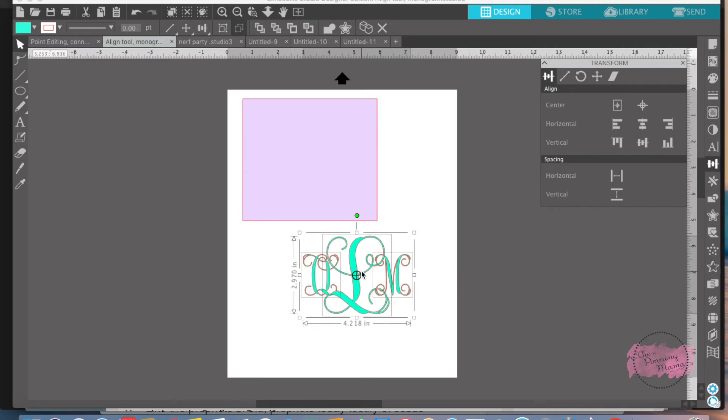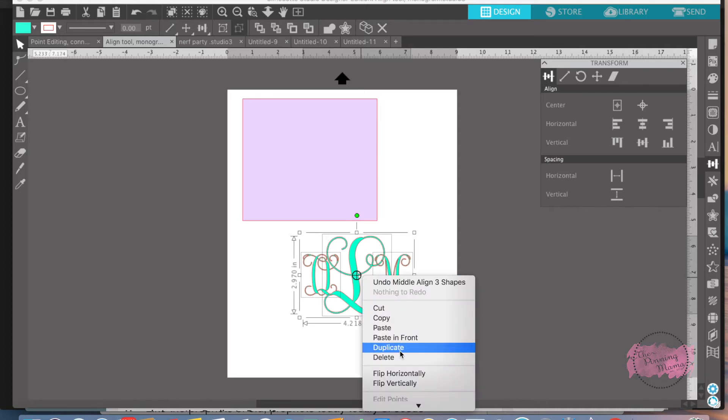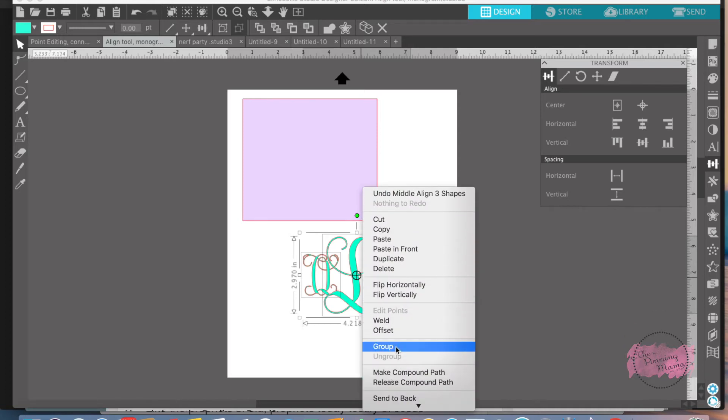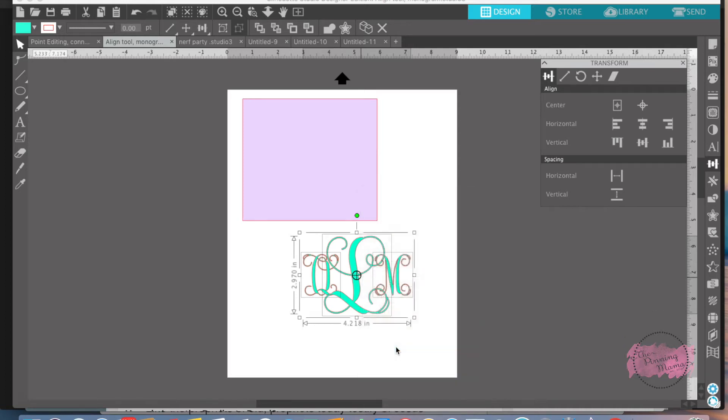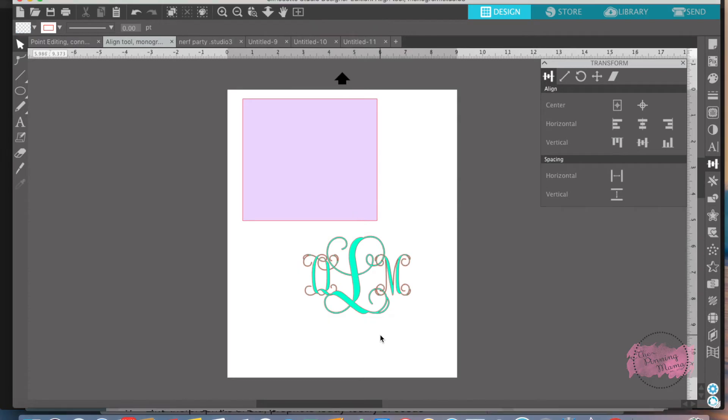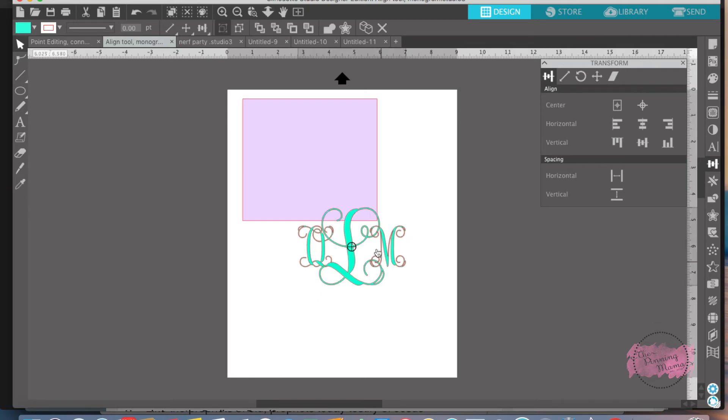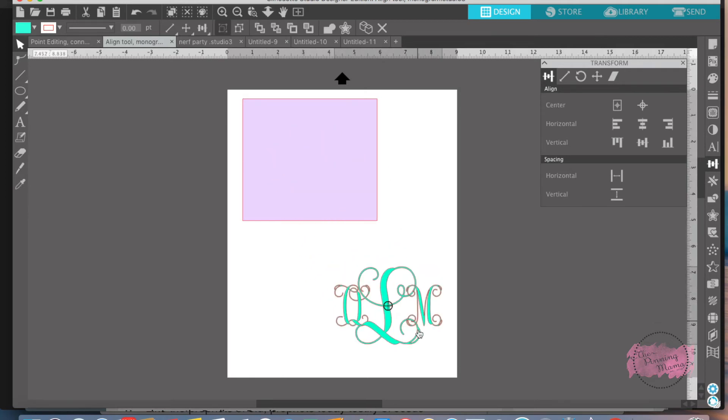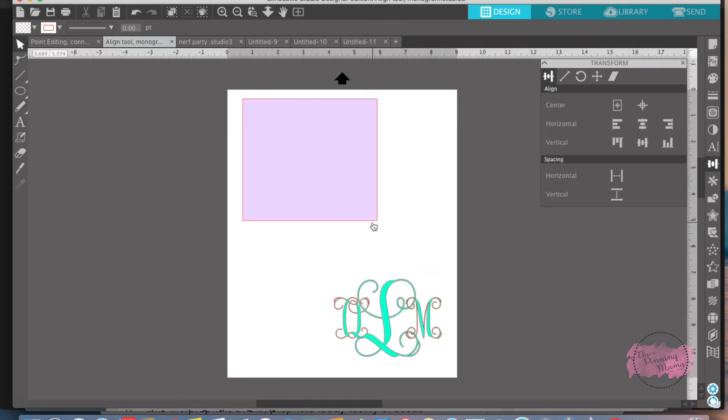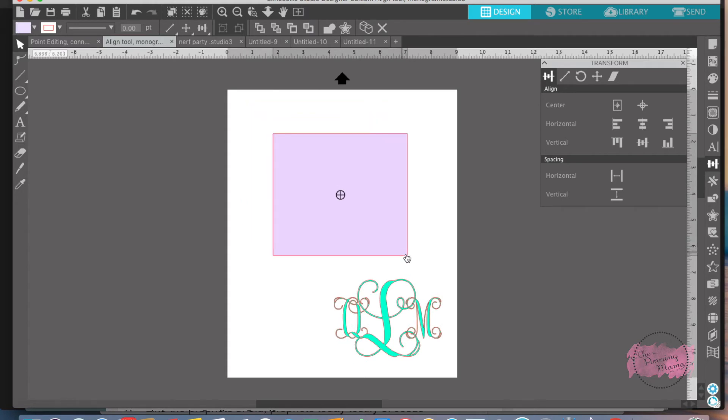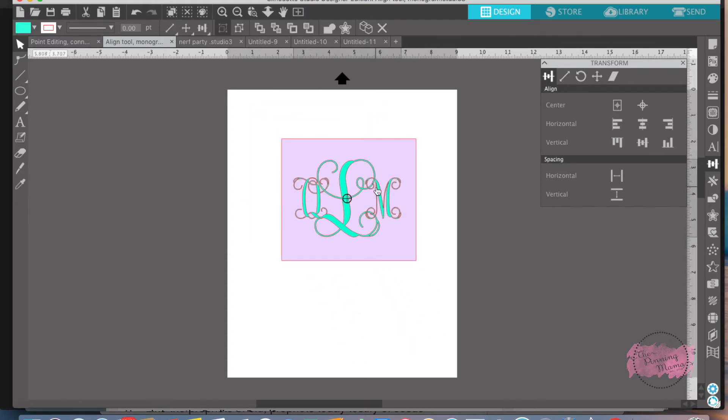Before you click off of there, once you get it the way where you want it, you want to group it together. Very, very important and I'll show you why in just a second. If you don't group it together, when you go to move your design on top of your square or rectangle or circle or whatever it is,